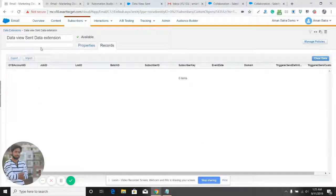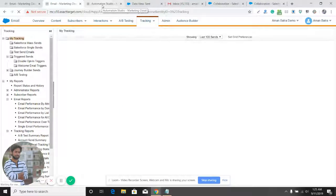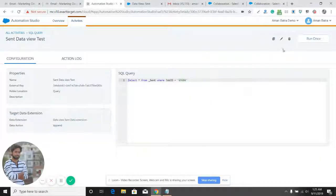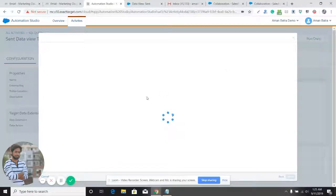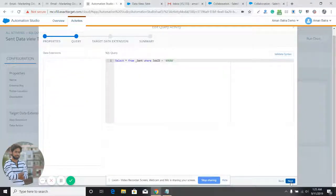This is something interesting — we did not receive any data for this job ID. The reason is that the job ID I used is more than six months old. Data views only store data for the last six months, so if a job ID is older than six months, it will not return any data. Marketing Cloud automatically deletes data more than six months old from the data views. Let's change the job ID and see if it works.